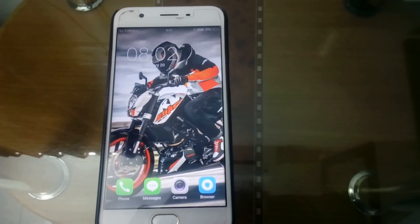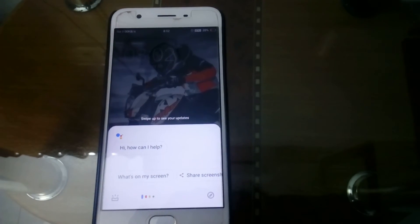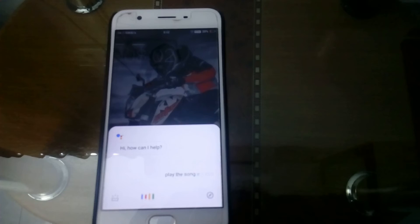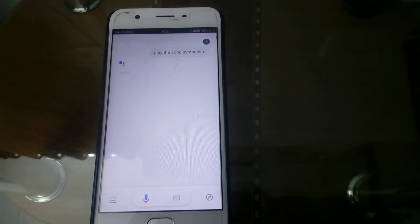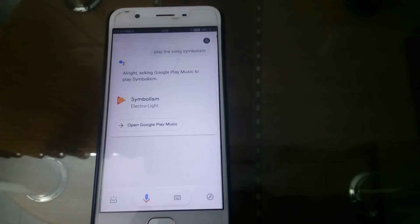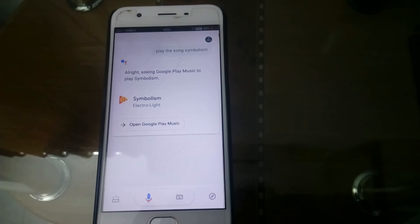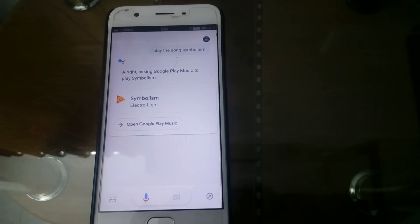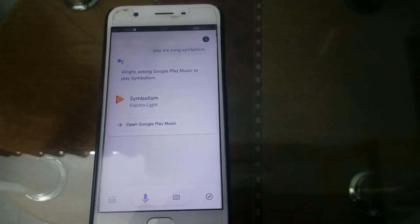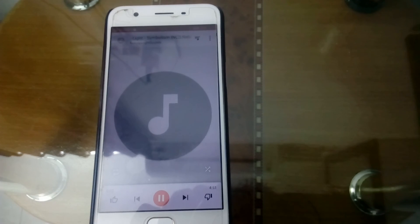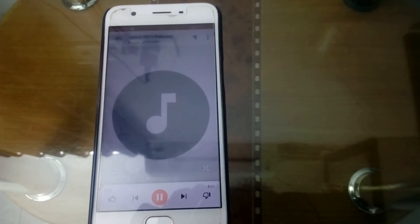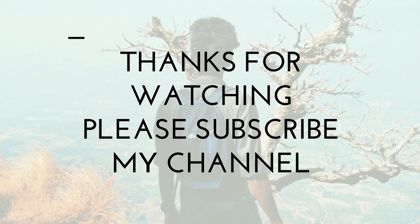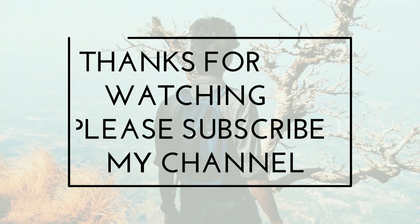Okay Google, play the song Symbolism. Alright, asking Google Play Music to play Symbolism.